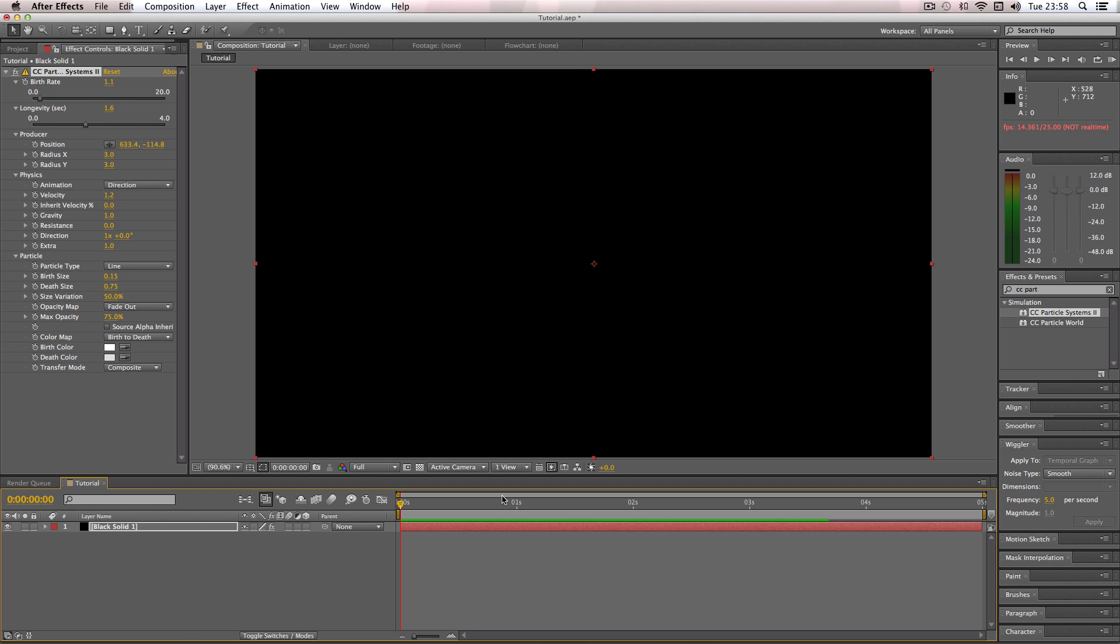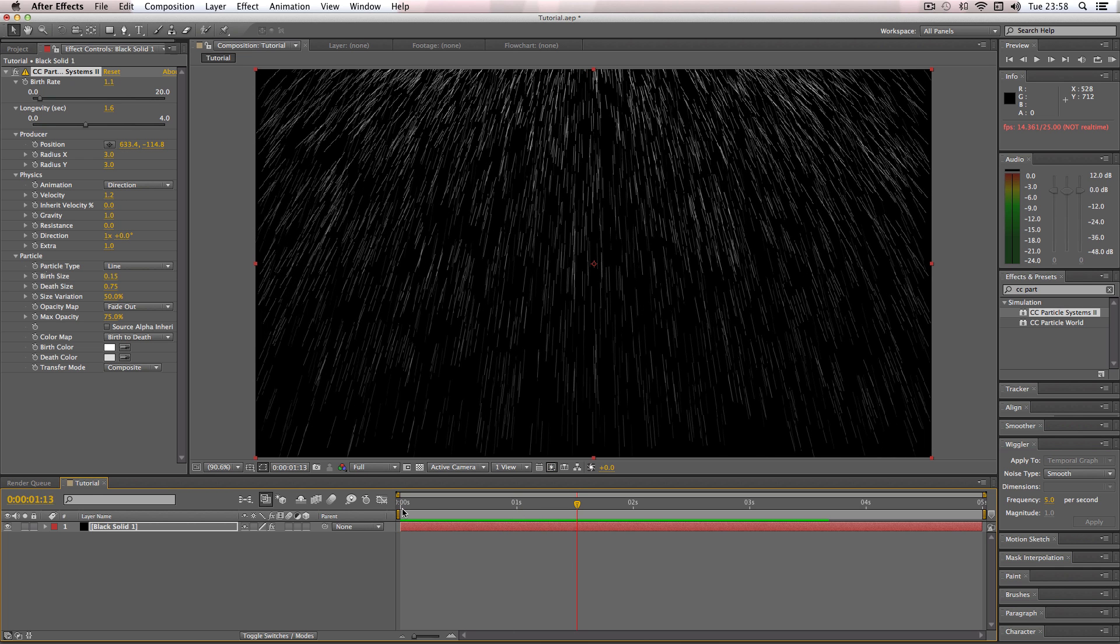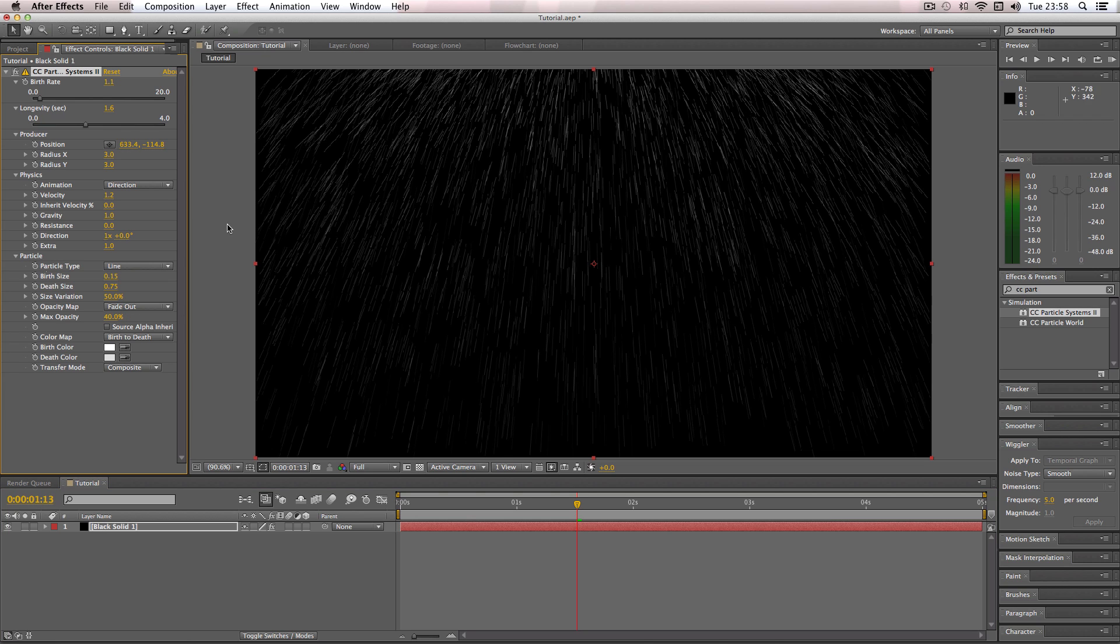Okay, so almost done. What I'm going to do is just change the actual max opacity. I'm going to put this down to about 40 so it's a bit more subtle of an effect.